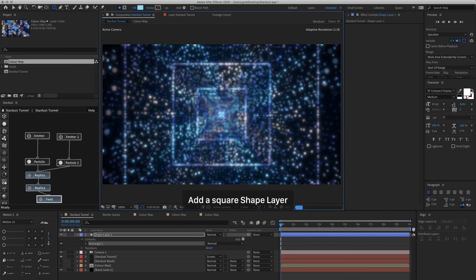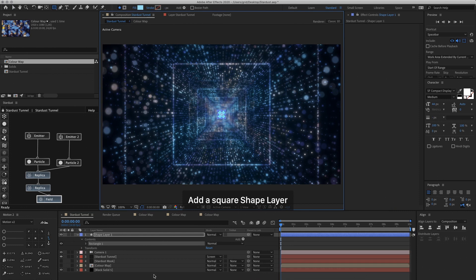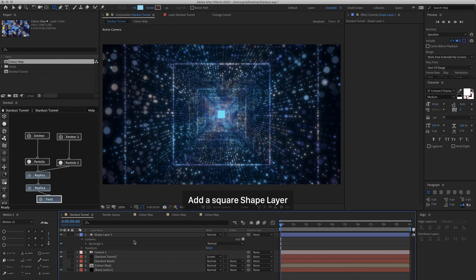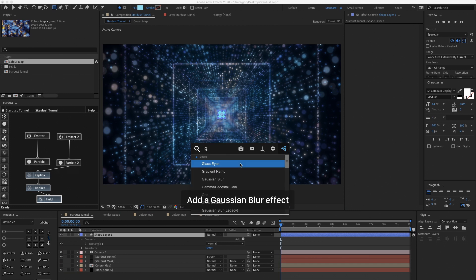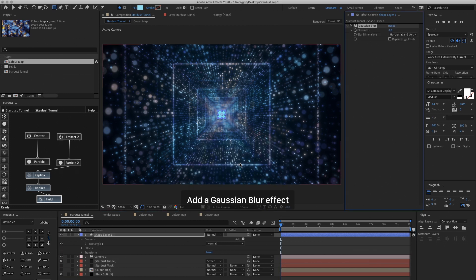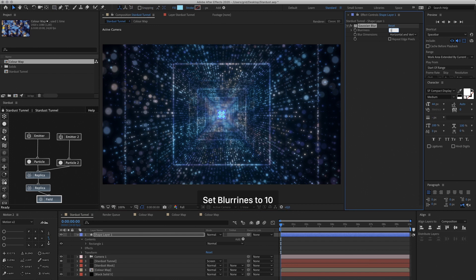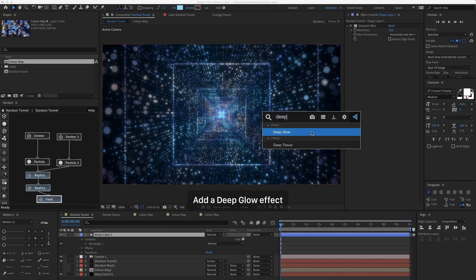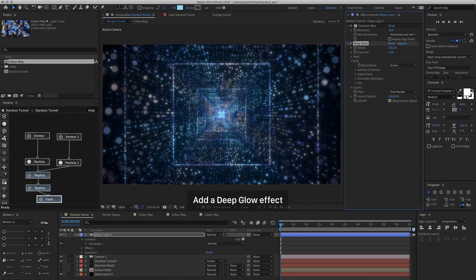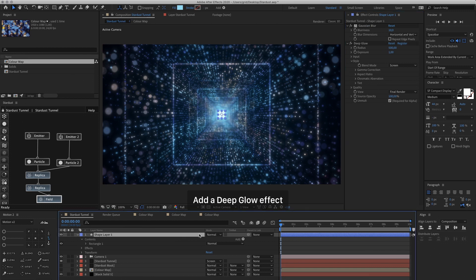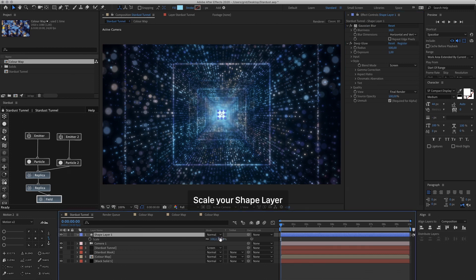And then we're going to create a new Square Shape Layer in the center. And we're going to add a Gaussian Blur to 10. Because it's all the way at the back where the camera is not sharp. And then we're going to add another Deep Glow as well. Maybe we can scale the Shape Layer a bit more.